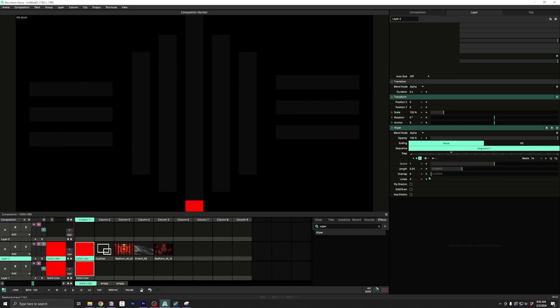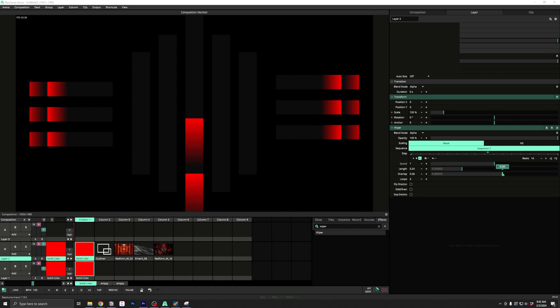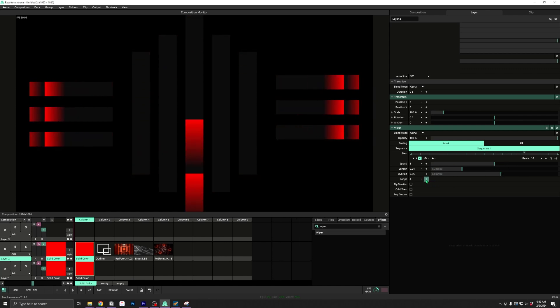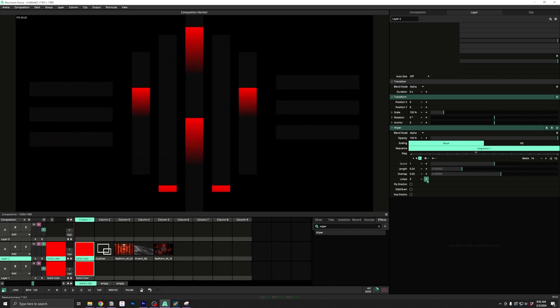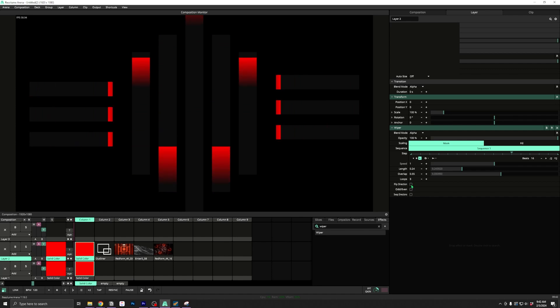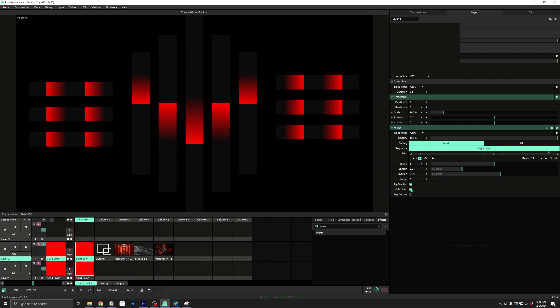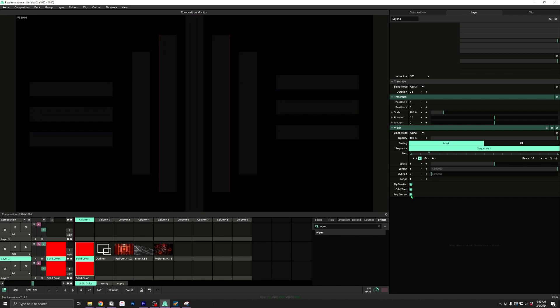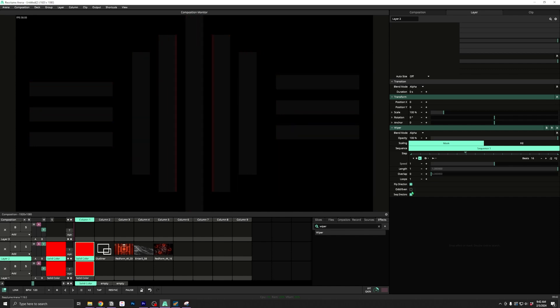A shorter length with some overlap will allow you to get multiple gradients flowing. Then you can use flip direction, odd even, or swap direction to get things flowing how you want.